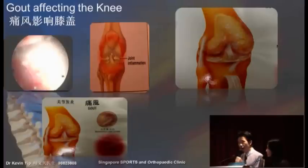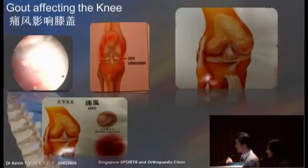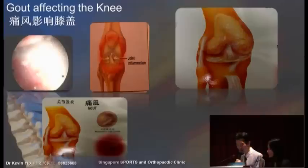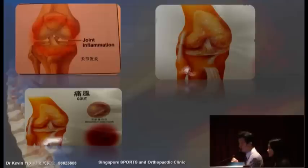In gouty arthritis, the patient may have a very high uric acid in the blood or a history of gout. In this condition, there is an excessive amount of uric acid in the knee, resulting in recurrent acute inflammation of the knee joint. This can be diagnosed by doing a blood test to confirm that uric acid is elevated, but by far the most common cause is degeneration.